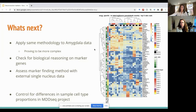Finally, we ran MuSiC on this data. These box plots show the results — for right now, we did not see any strong differences in diagnosis in the SACC for specific cell types. Next steps include applying the same methodology to the amygdala data, which is proving more complex with more specific cell types requiring more filtering. We'd also like to check the biological reasoning behind these marker genes and assess the marker-finding method on external single-nucleus data. Forward steps include controlling for differences in sample cell type proportions in other analyses such as differential expression and eQTL mapping.